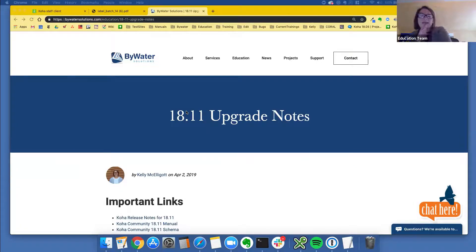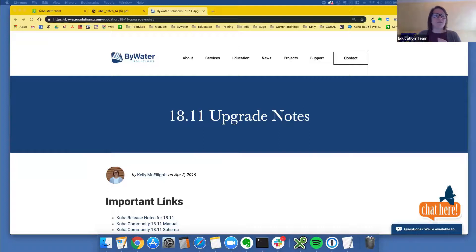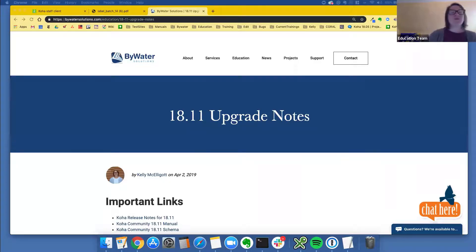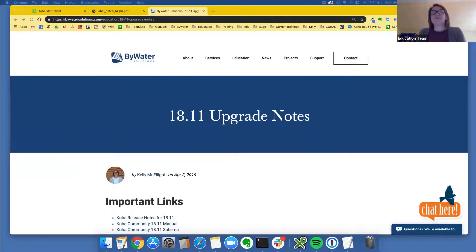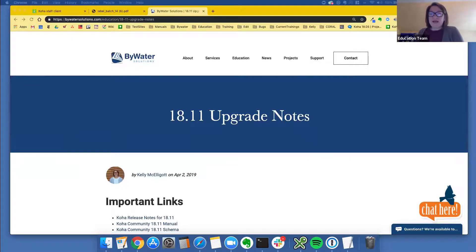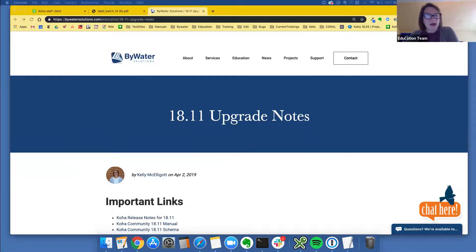Welcome today. This is the technical services 1811 Koha webinar. If you have not been here before, thank you so much for taking some time out of your hectic day to join us. My name is Kelly. I'm one of the educators here. I've been doing these upgrade webinars for quite a few versions now and I still get a little nervous, but I have Jesse who is my BFF and she's here to help me answer any questions. Andrew may pop in as well.